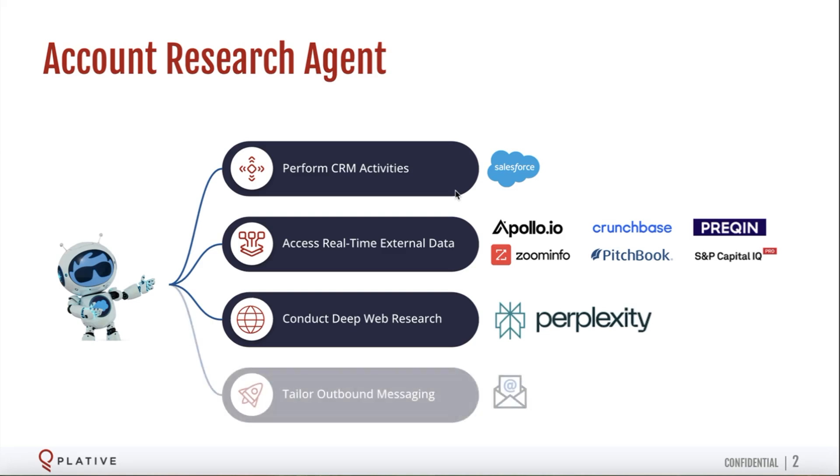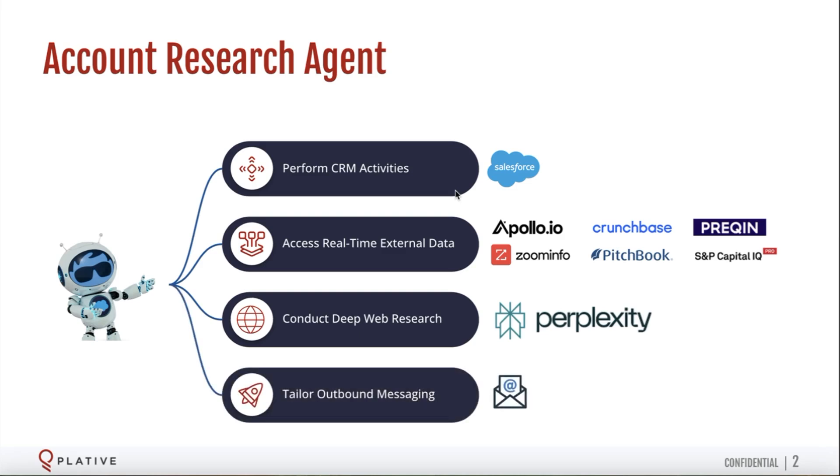Armed with all of that knowledge, the agent can then help you craft emails and outbound messaging to engage your accounts and prospects and close more deals. So now let's head over to Agent Force, and we're going to see this in action.